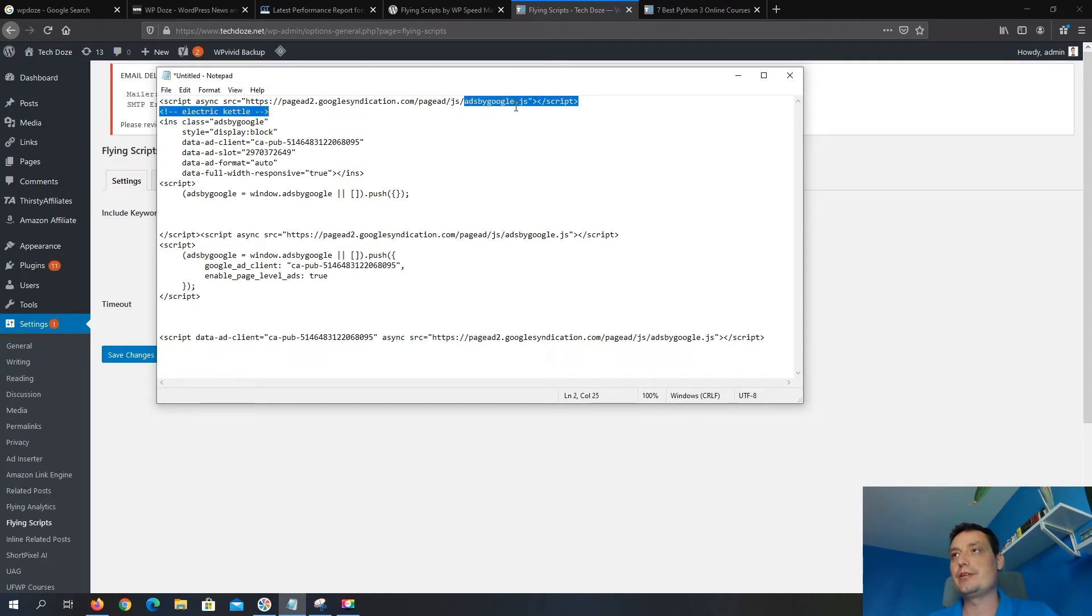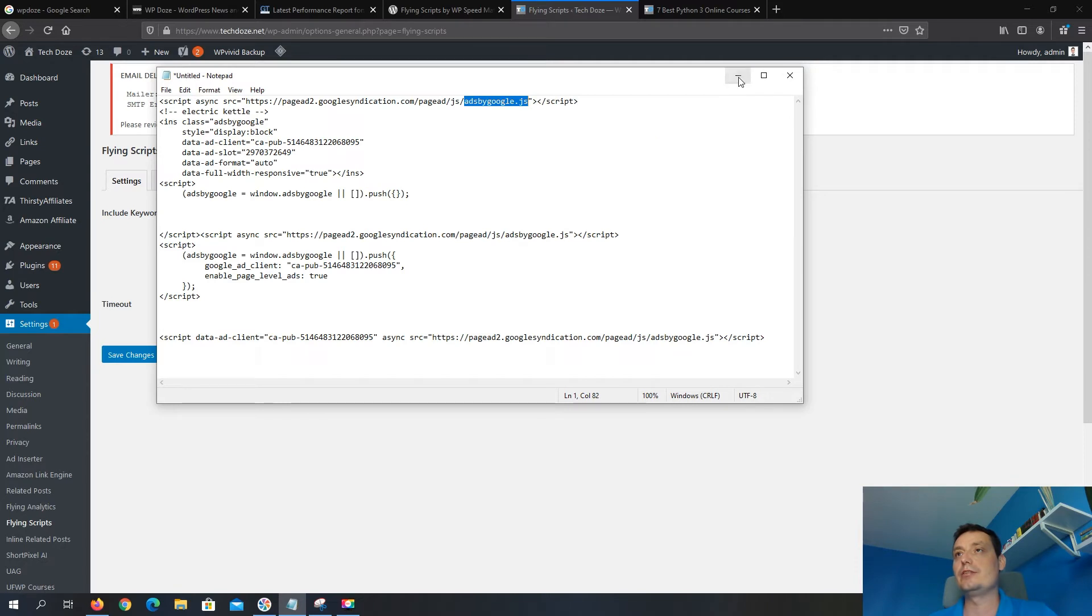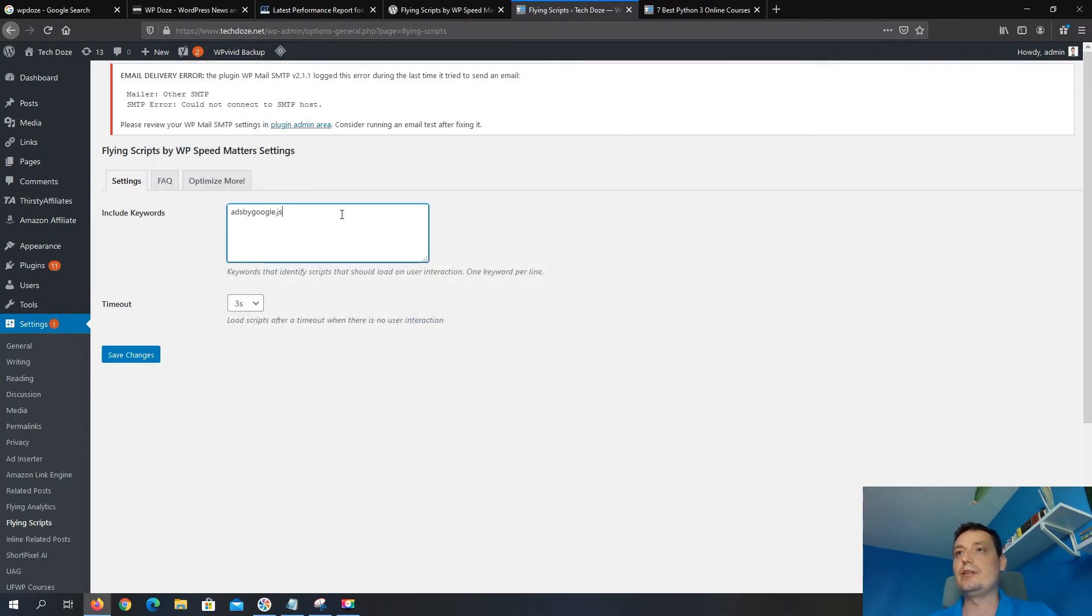All of them usually use this script, adsbygoogle.js, and we need to add this here. And from here we choose the delay.